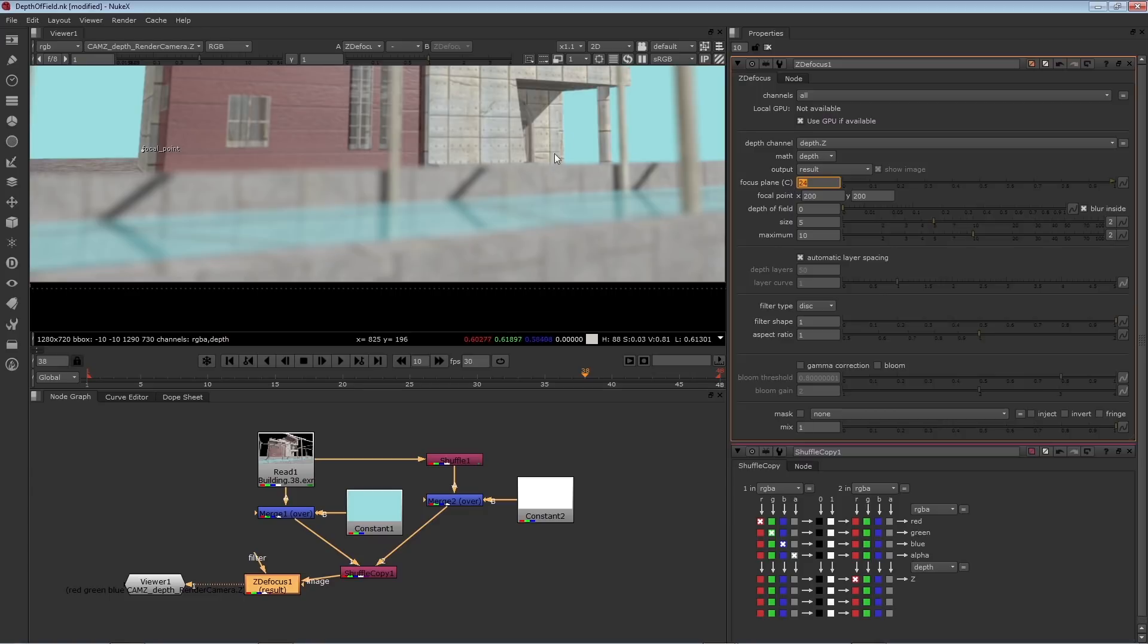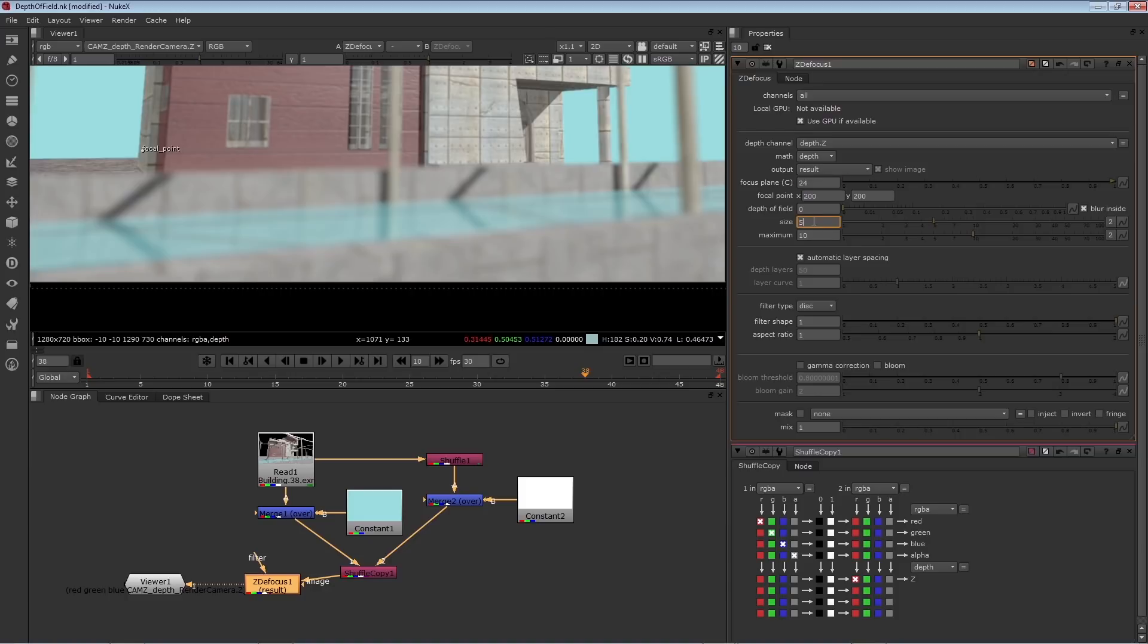So you can pick where that point of focus is. You can also control the amount of blurriness on the part that's out of focus. You can do that by adjusting the size. The size is the filter that's applied to average the image and create the fuzziness.